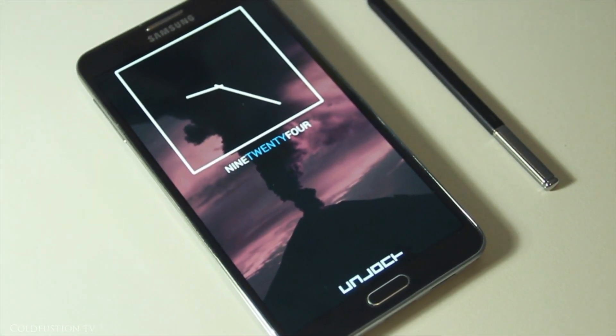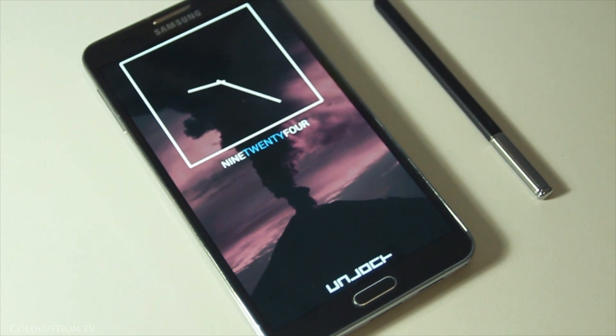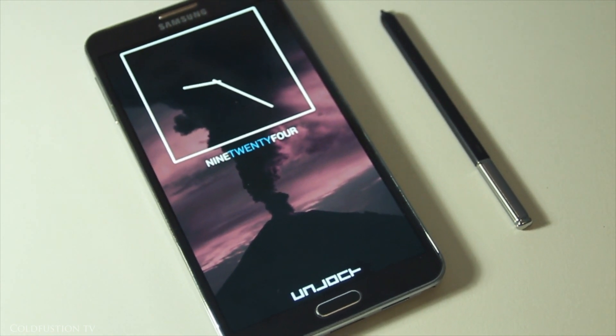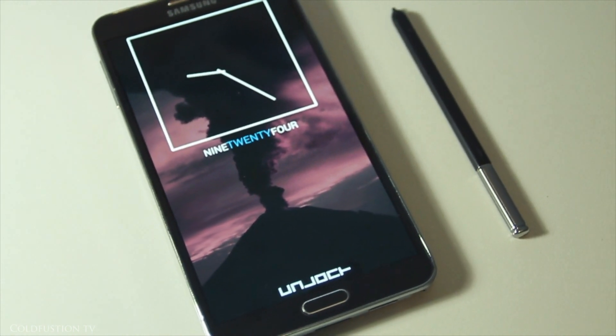So there you have it. A nice, clean, minimalistic lock screen that looks great and is functional too.